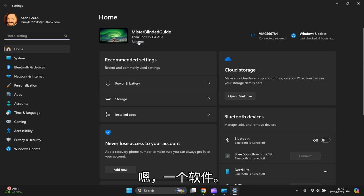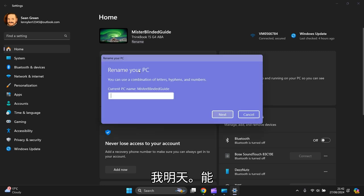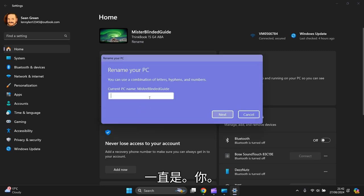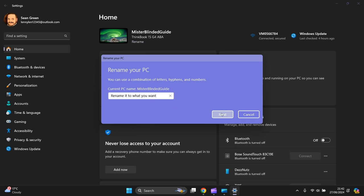And you go to the very top and click on 'Rename'. Then you just type in there what you want to rename it to. Then you press 'Next', and then a box pops up.